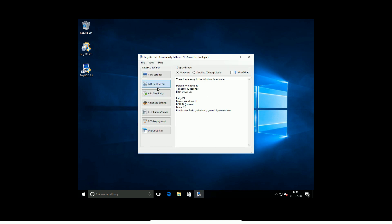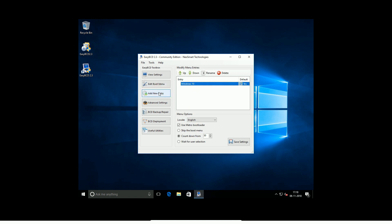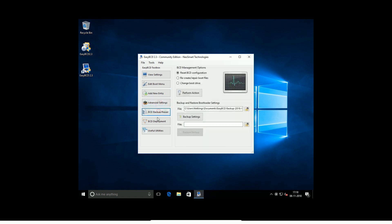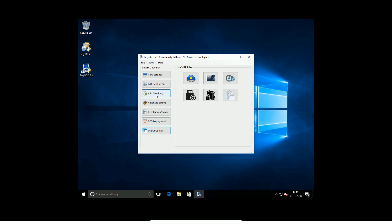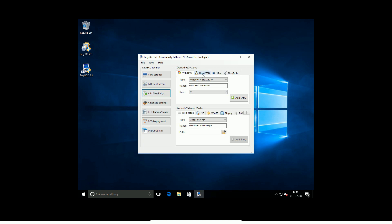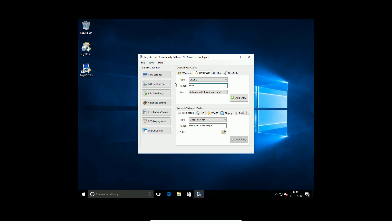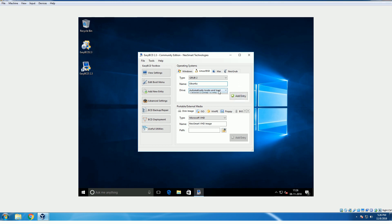Now we need to edit the boot menu. We have Windows 10 listed. Go to Advanced Settings, BCD Backup/Repair, BCD Deployment, and Useful Utilities. Click add new entry, select the Linux/BSD tab — this is Grub2. Confirm that Ubuntu Linux will configure Grub2, choose the drive, and click add new entry. Entry added.